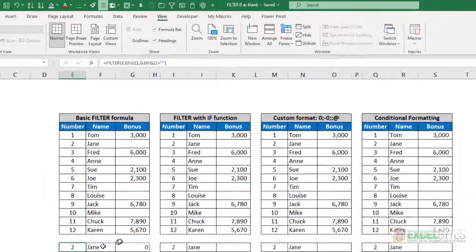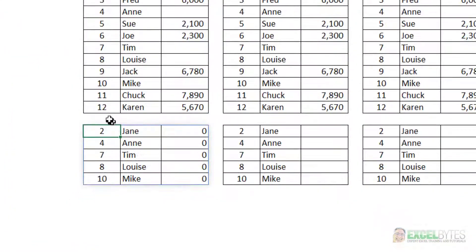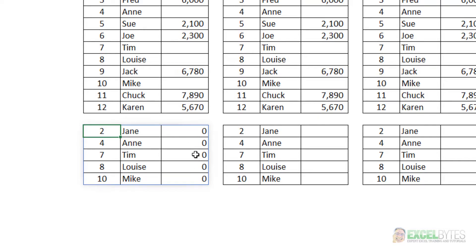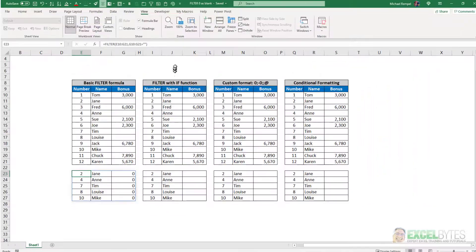And notice when it returns those that have blanks, it puts zeros instead of just blanks in the column G area. So how can we eliminate those?